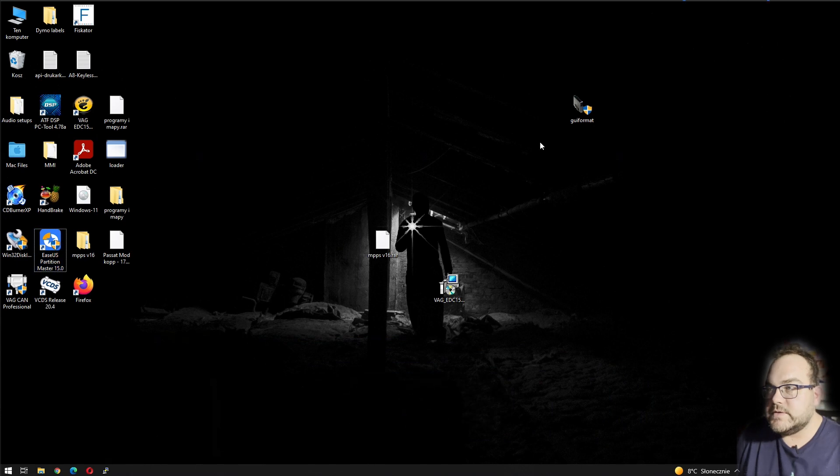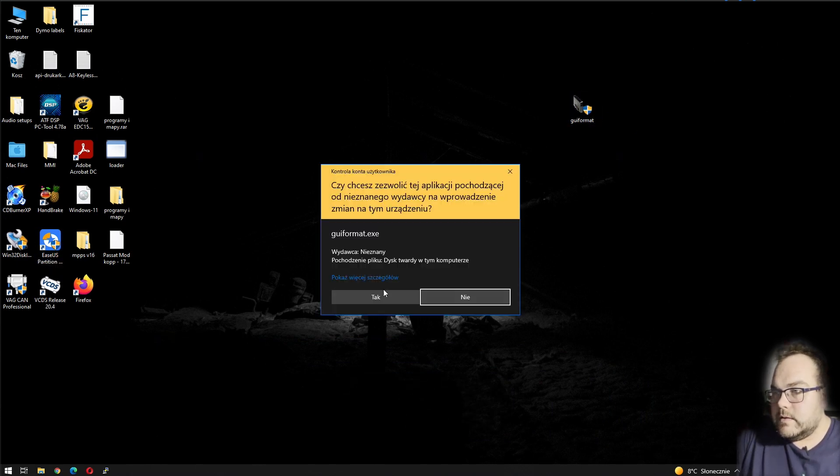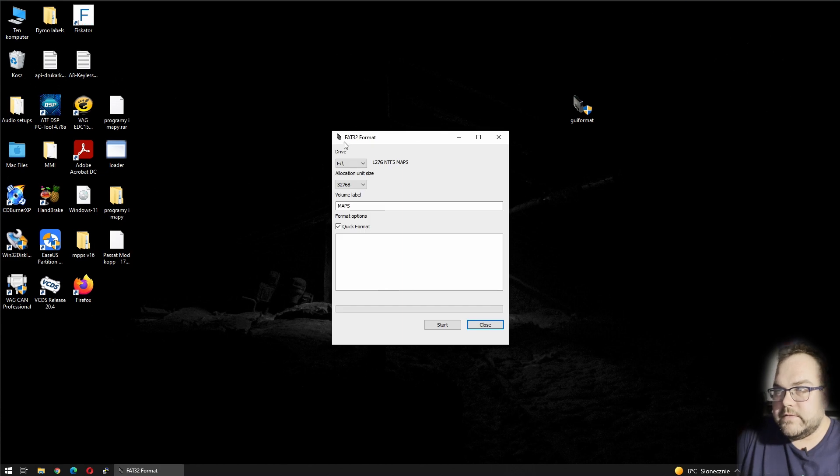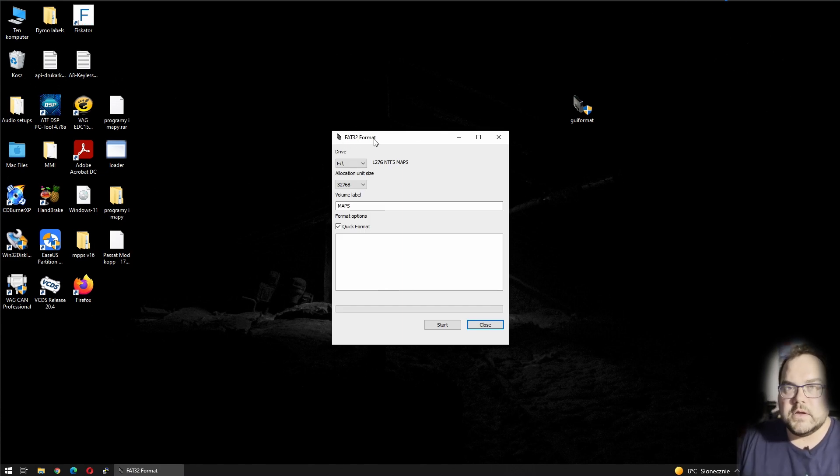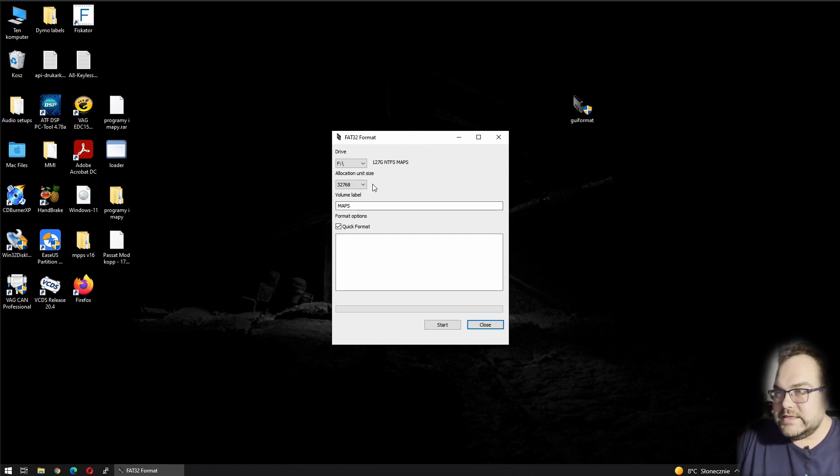So I just found a better application called FAT32 Format. I'm gonna leave you the link below in the description. It's quite easy to use, there are not actually too many options.